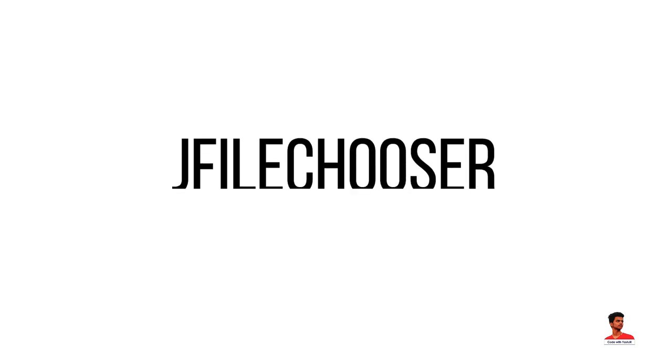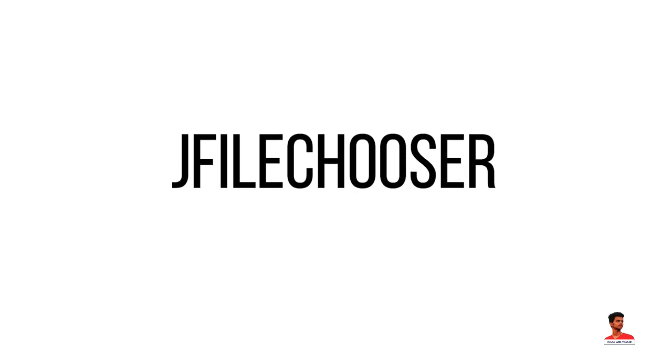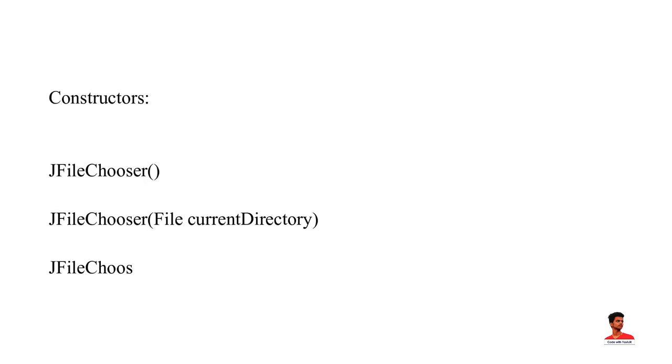Java provides JFileChooser class which is used to display a dialog window from which user can select file. These are the constructors of JFileChooser.